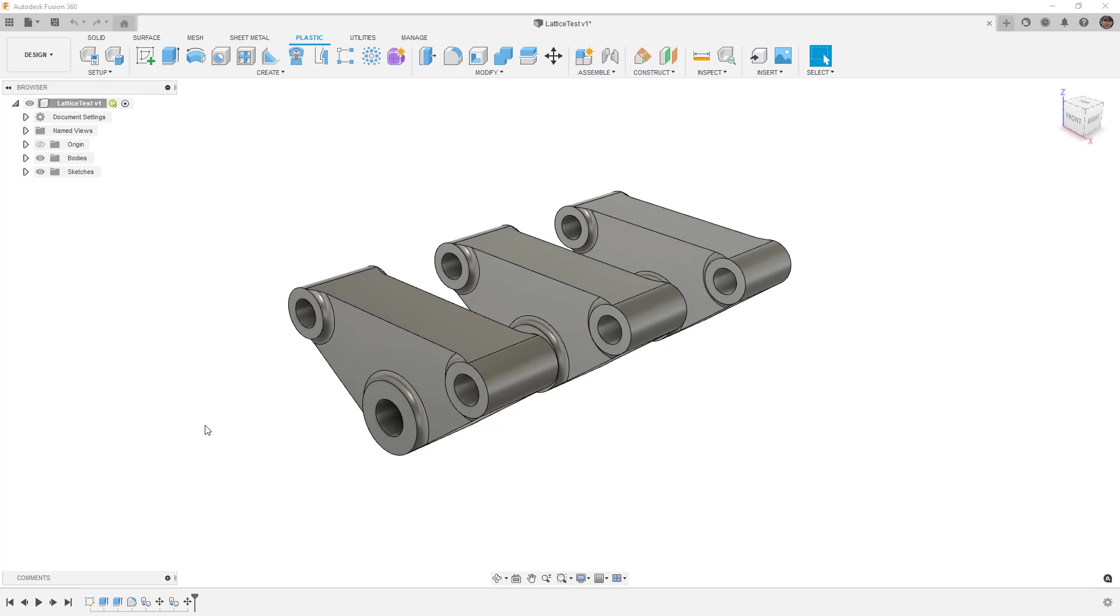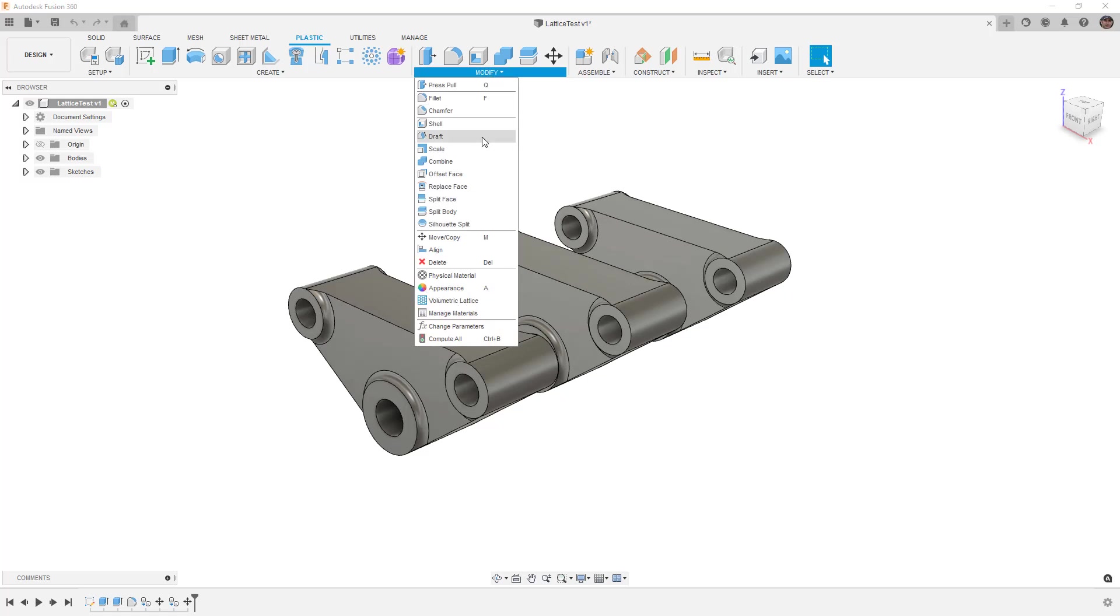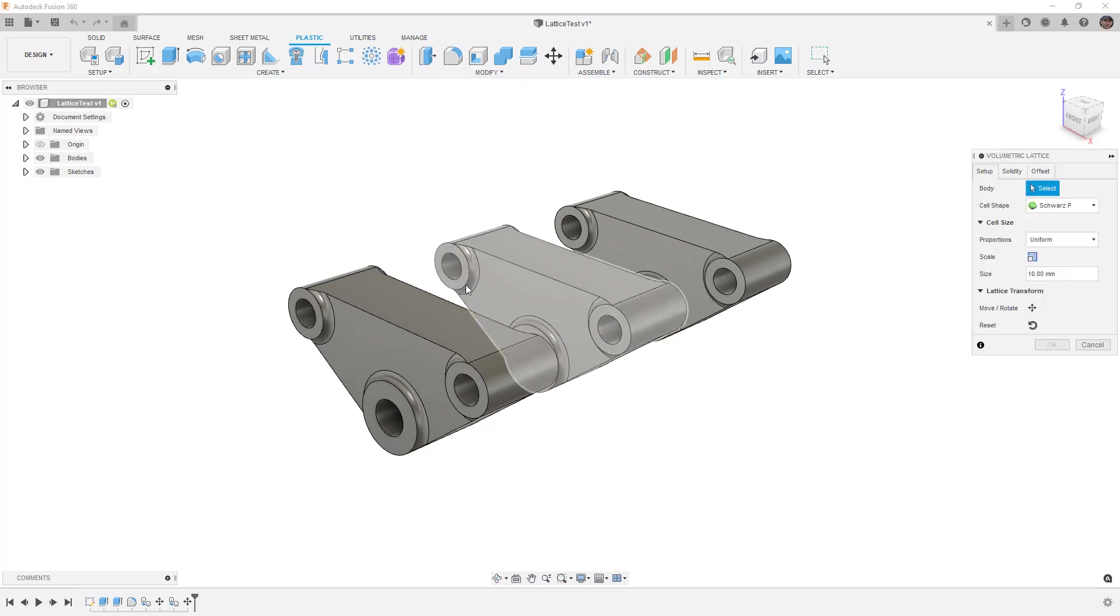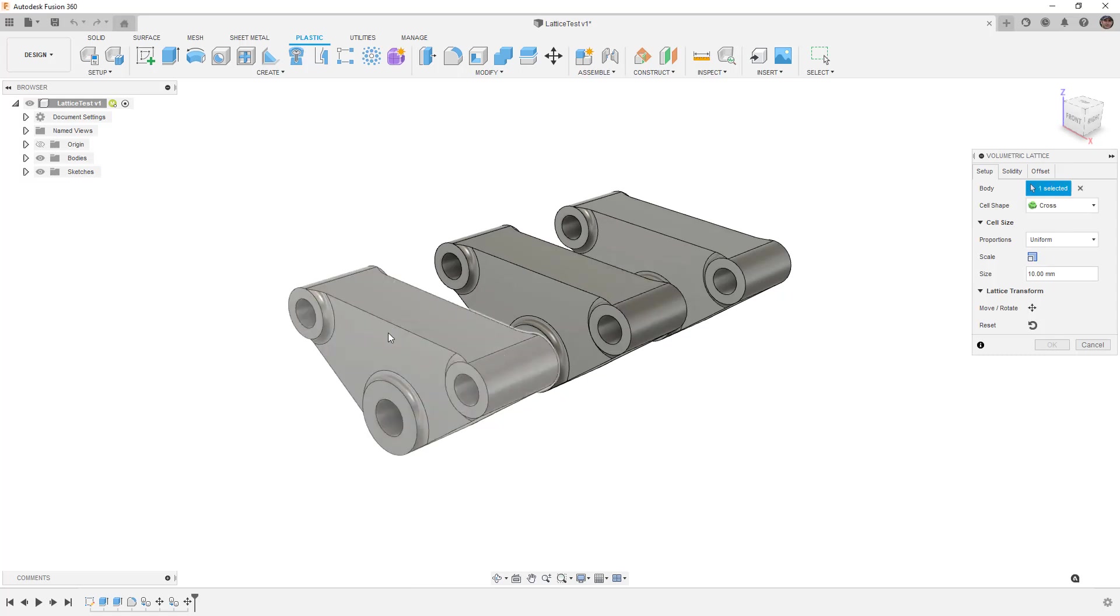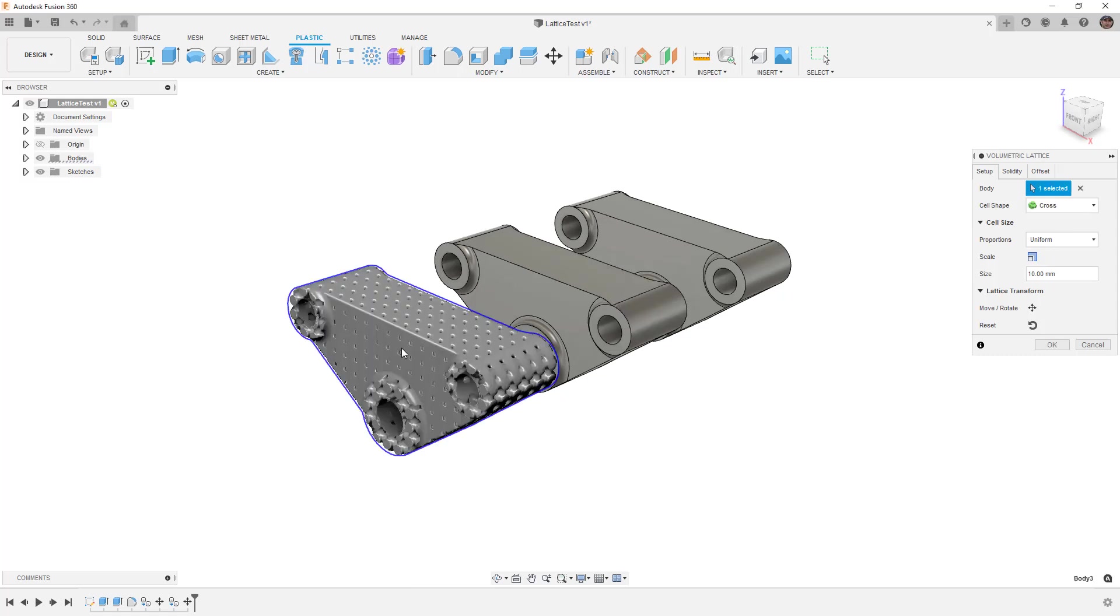In this case I'm not going to provide a data set. I just created three links - actually I created one and copied it twice - and we're going to use this as a test case. We'll begin by going to modify volumetric lattice inside of our plastic tools. I'm going to use cross as my cell shape and the first body I want to do is the one closest to us.